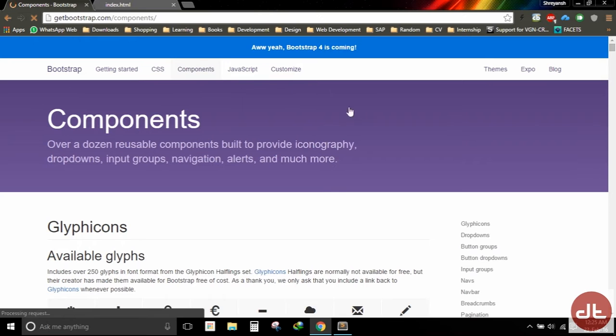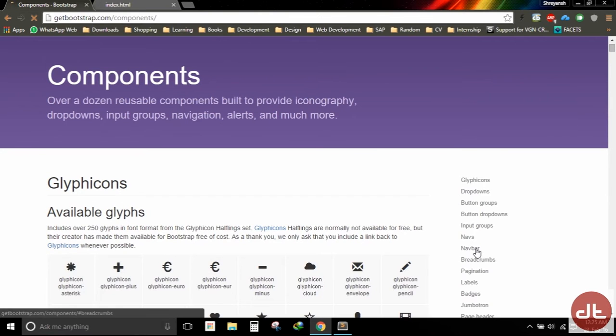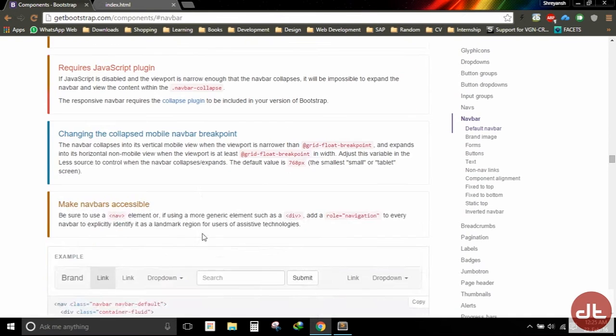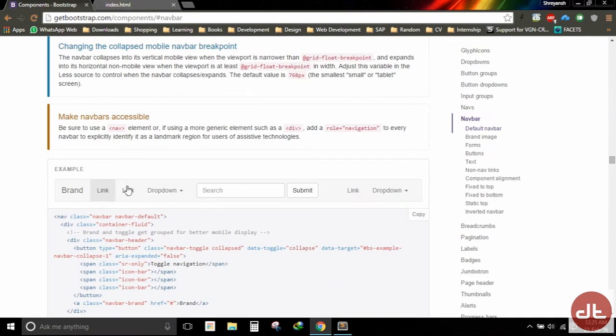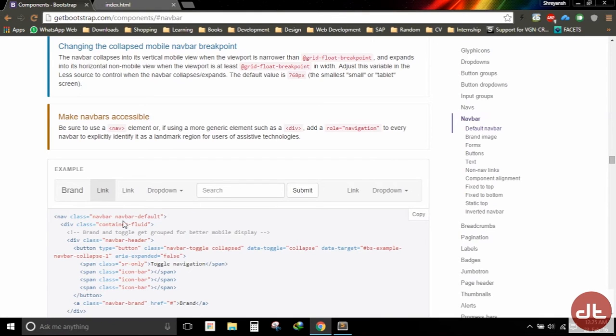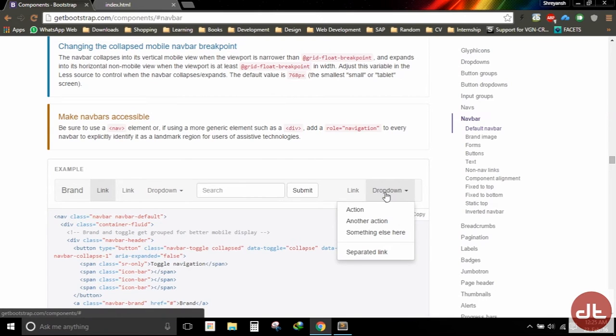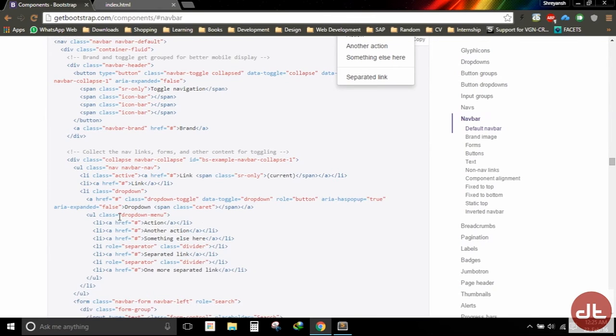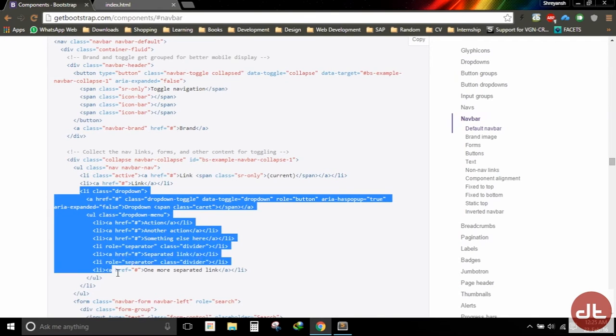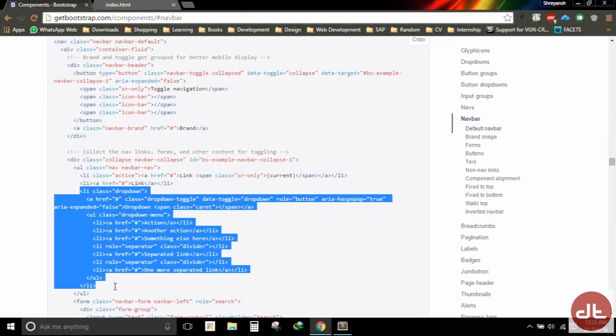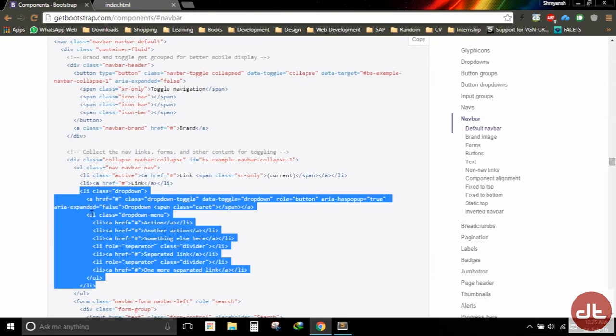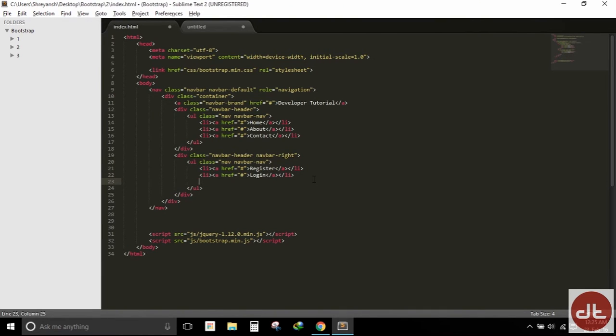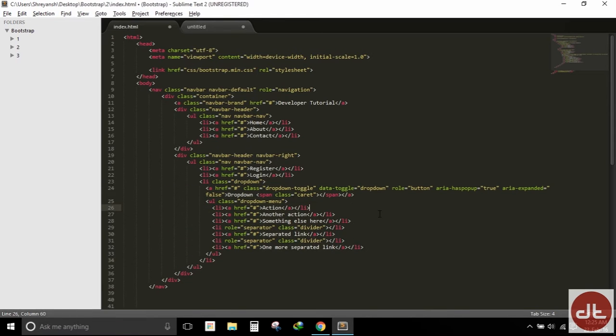We are going to the navbar section. We had implemented this in our previous video. I would like to show you first of all how to add a dropdown. As you can see in the code, this is how a dropdown is added. So what I'm going to do is copy this and paste it in my code as a list item.